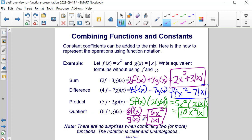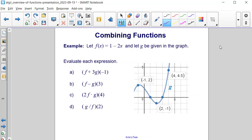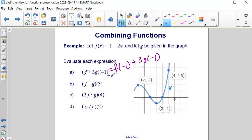There are no surprises when combining two or more functions; the notation is clear and unambiguous. Here are the answers to these four example problems demonstrating each operation, and they do match the solutions we found. Now let's try an example of combining functions while also evaluating. Let f of x be equal to 1 minus 2x and let g of x be given by the graph. Evaluate f plus 3g of negative 1 — that means f of negative 1 plus 3 times g of negative 1. Substituting negative 1 in for x gives 1 plus 2, which is 3. Plus g at negative 1 is 2, and 3 times 2 is 6. Adding these two values together, we get 9.